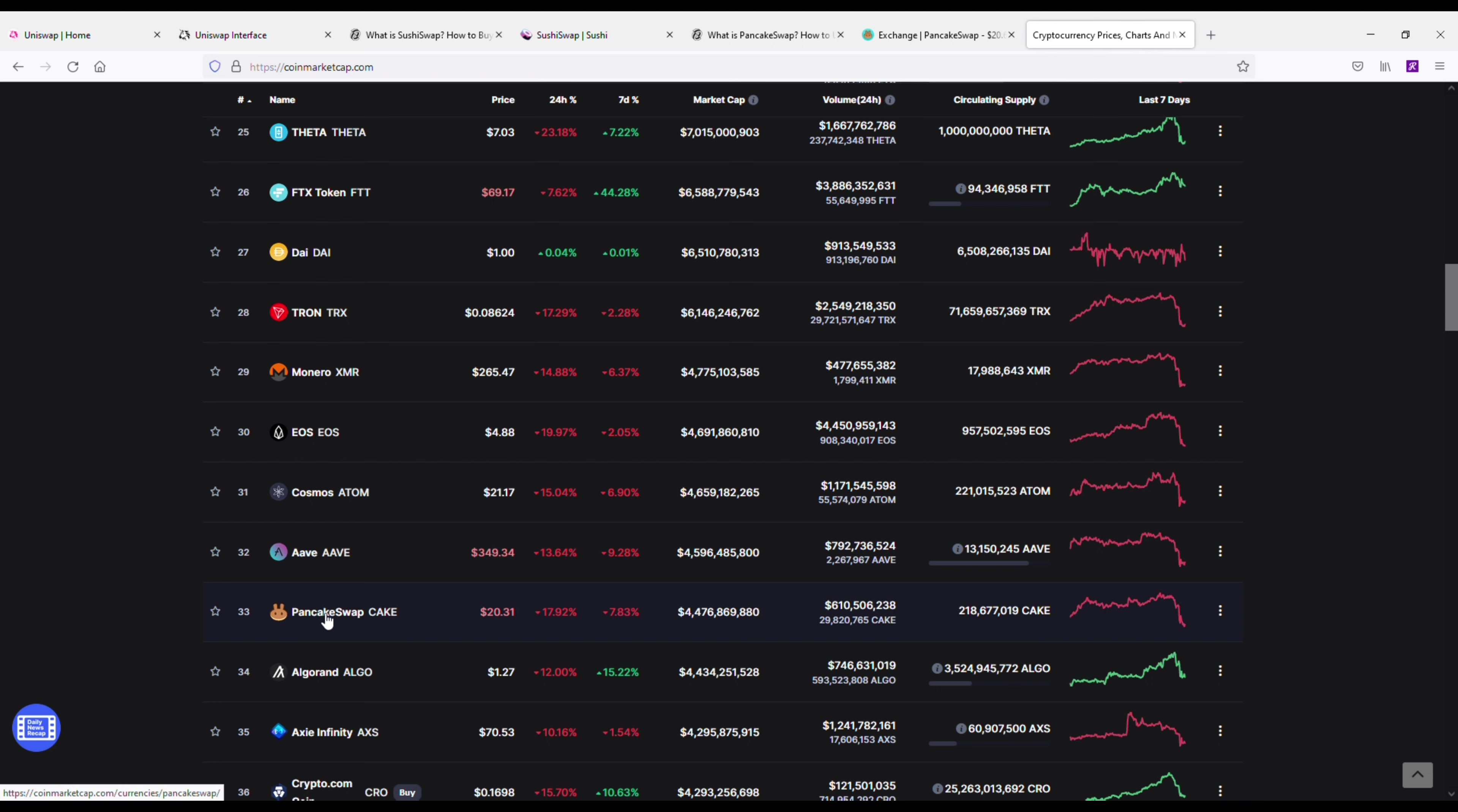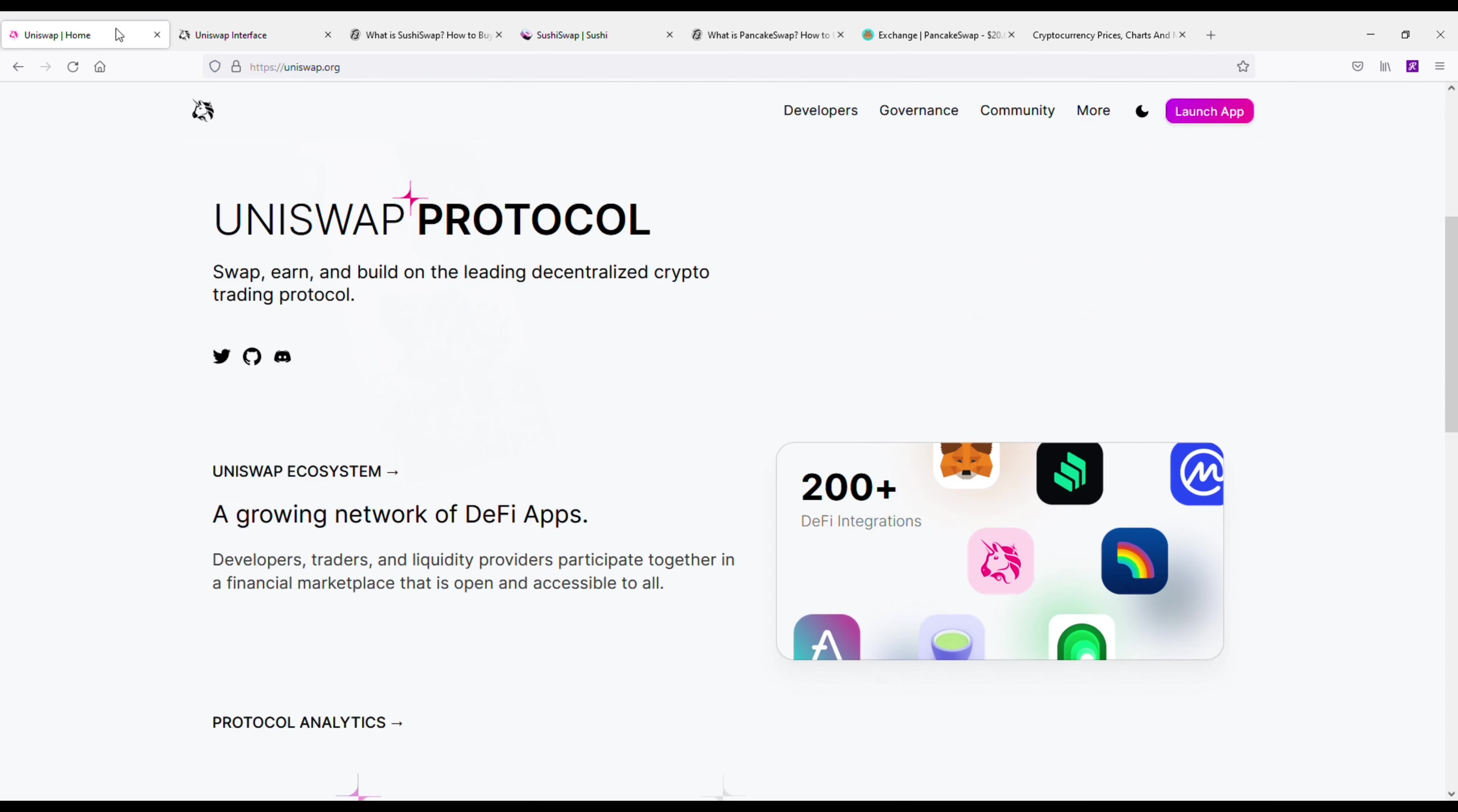But yeah guys, I mean, these are the two I would definitely be looking at for sure. They're not only great for making trades on, which I've done, but like I said, if you get in at the right price on these—you know, PancakeSwap could easily triple in price, if not quadruple in price, within the next six to 12 months. Same thing with SushiSwap. I mean, you know, you've got to kind of look at it that way as well.